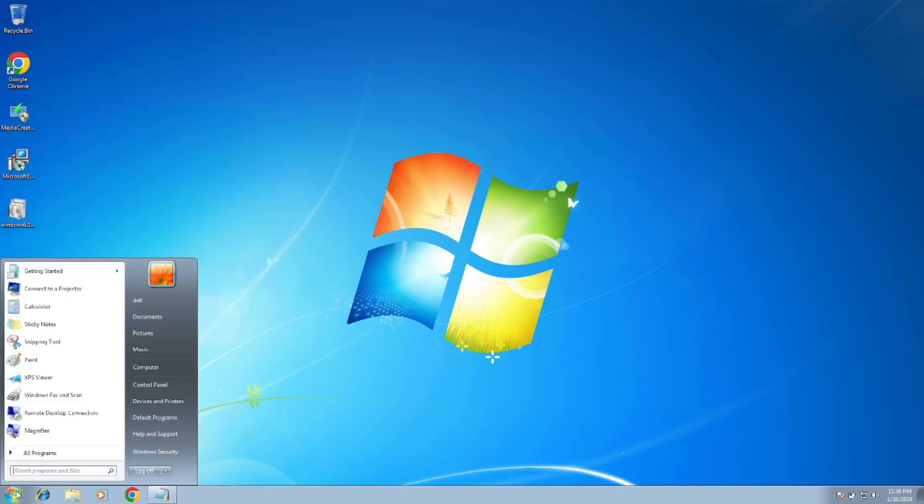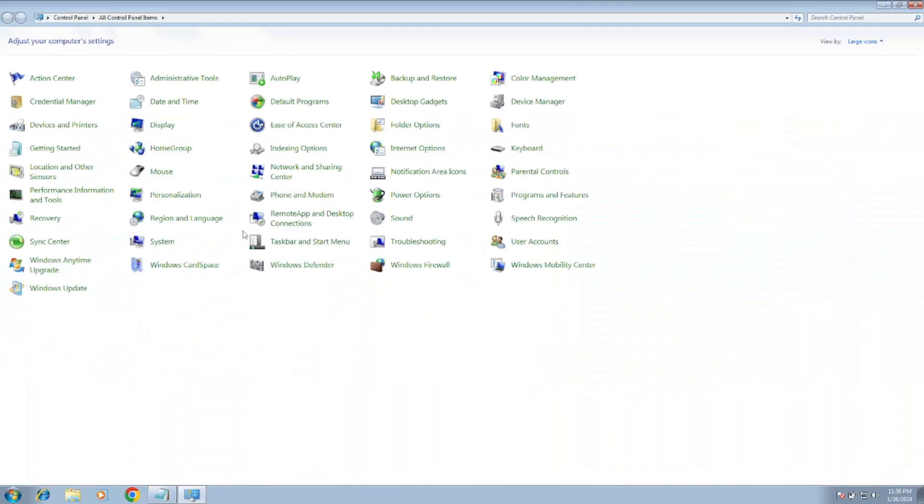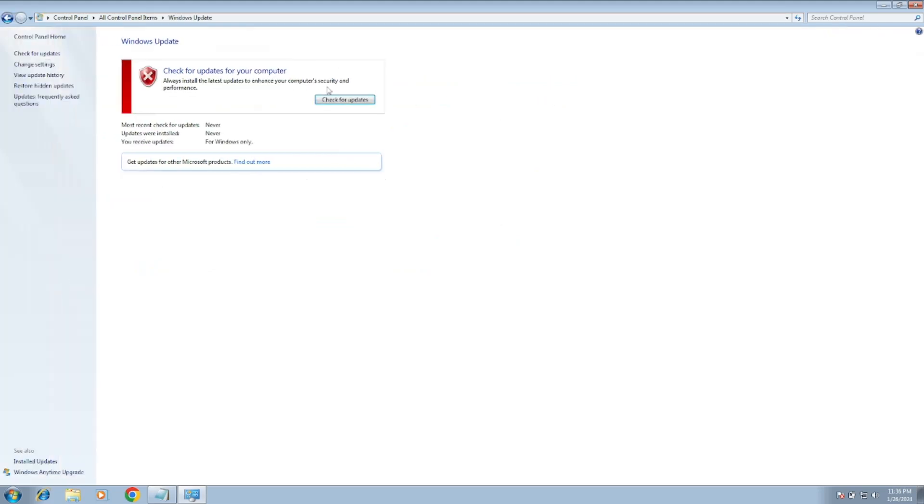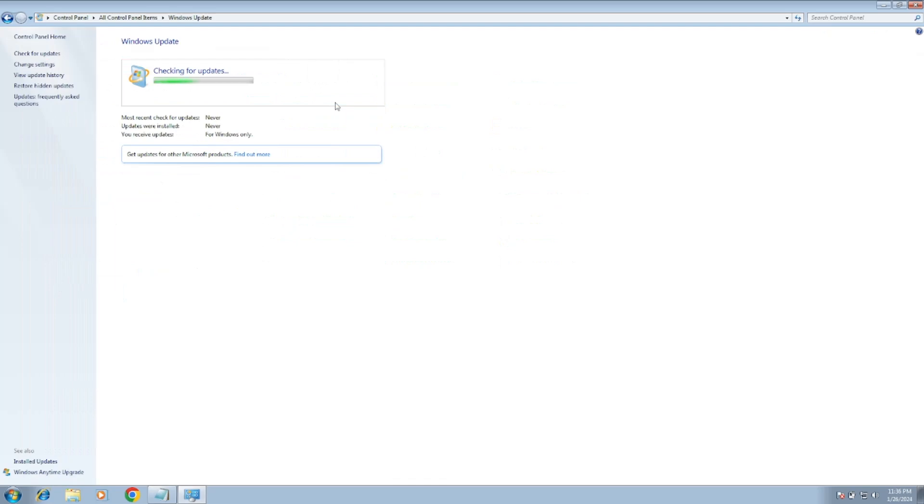Now close this and again check if we are able to fix the issue or not. So let me check if my issue is solved or not. Otherwise, manually we can download the latest Windows from Microsoft. Since it does not find any error with troubleshooting as well as the three services...